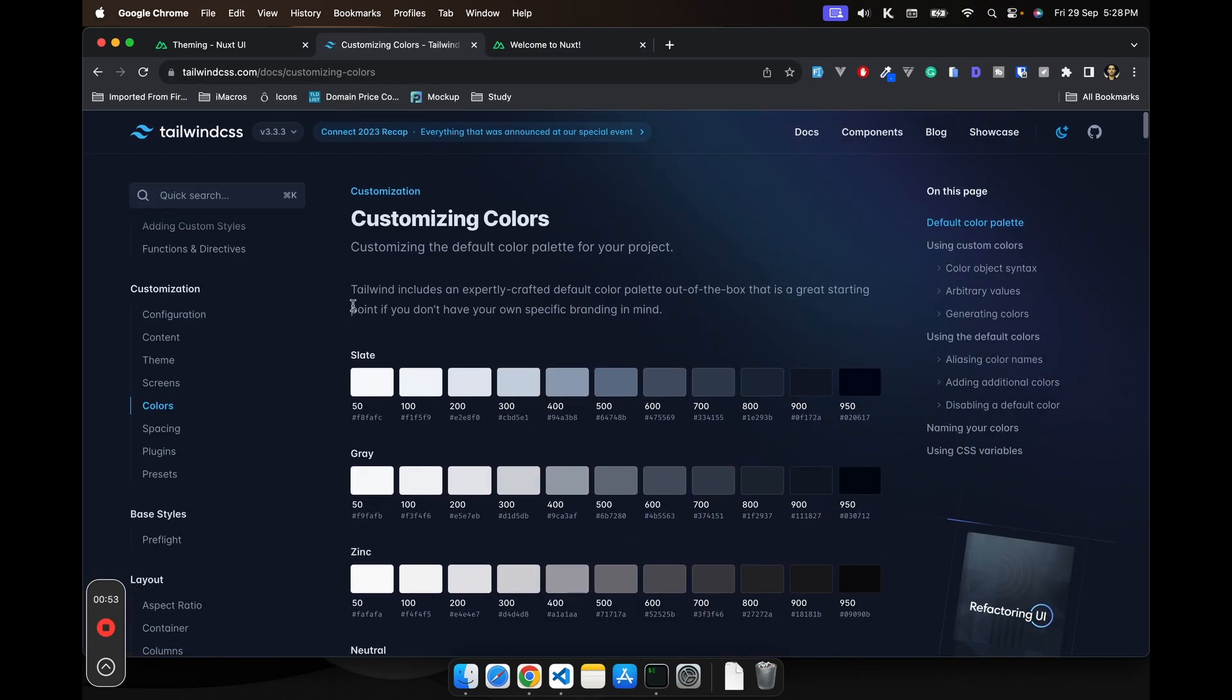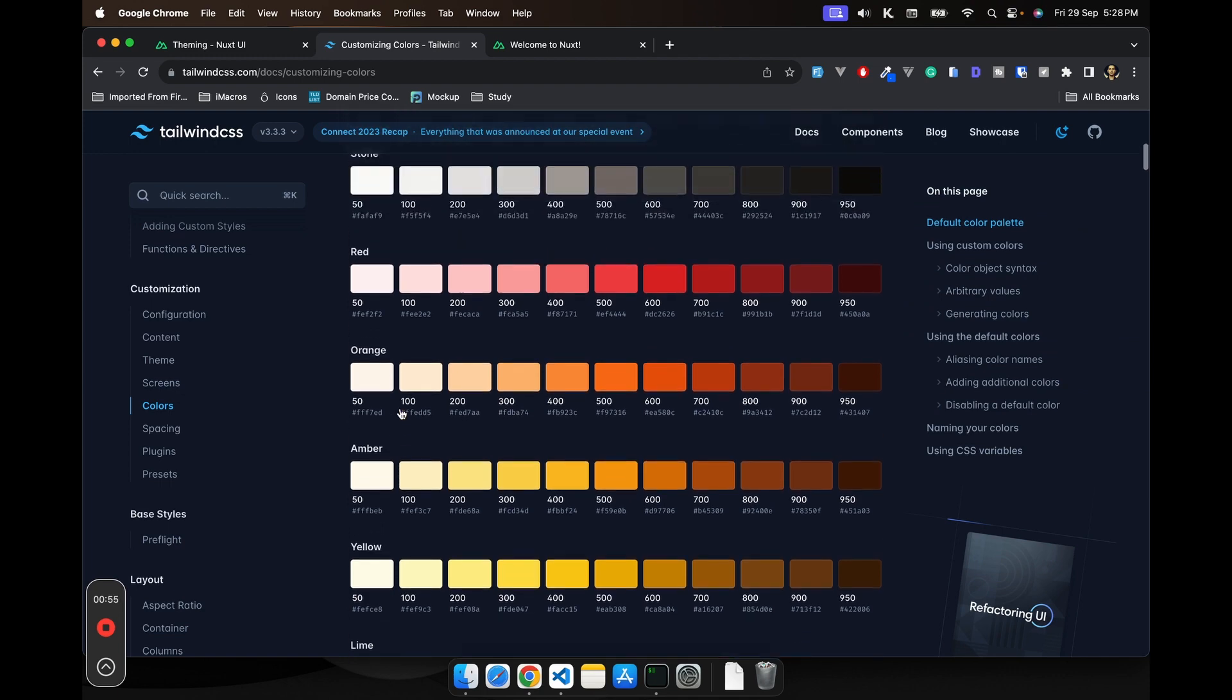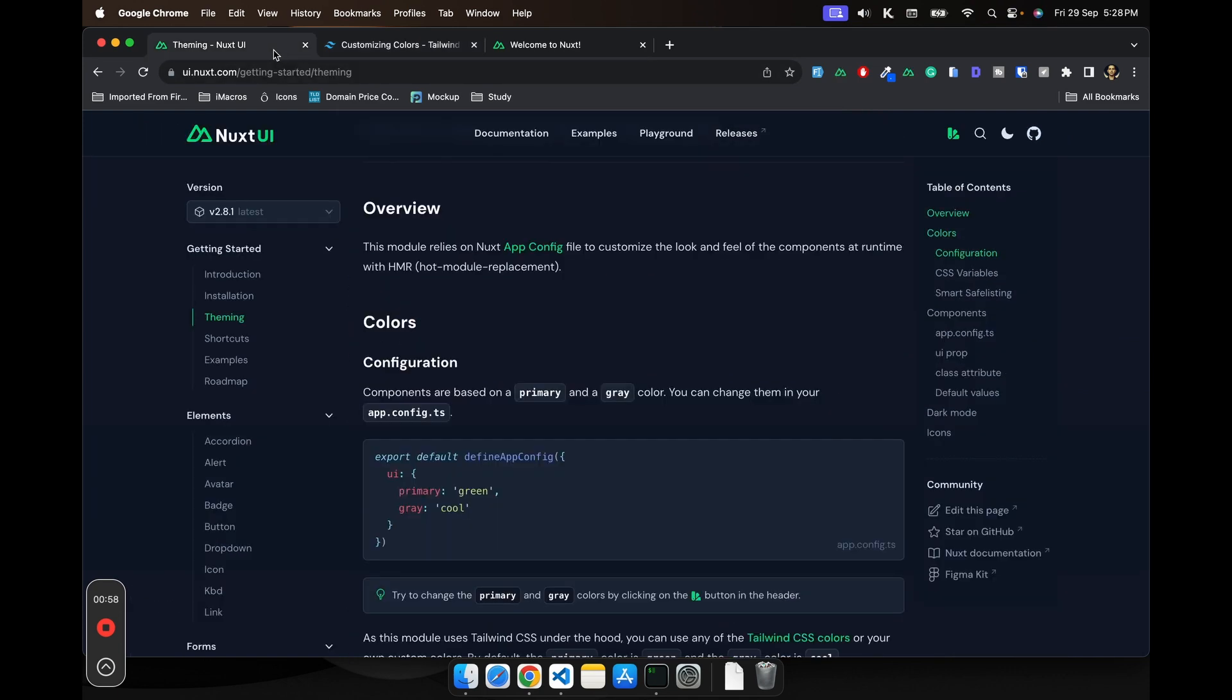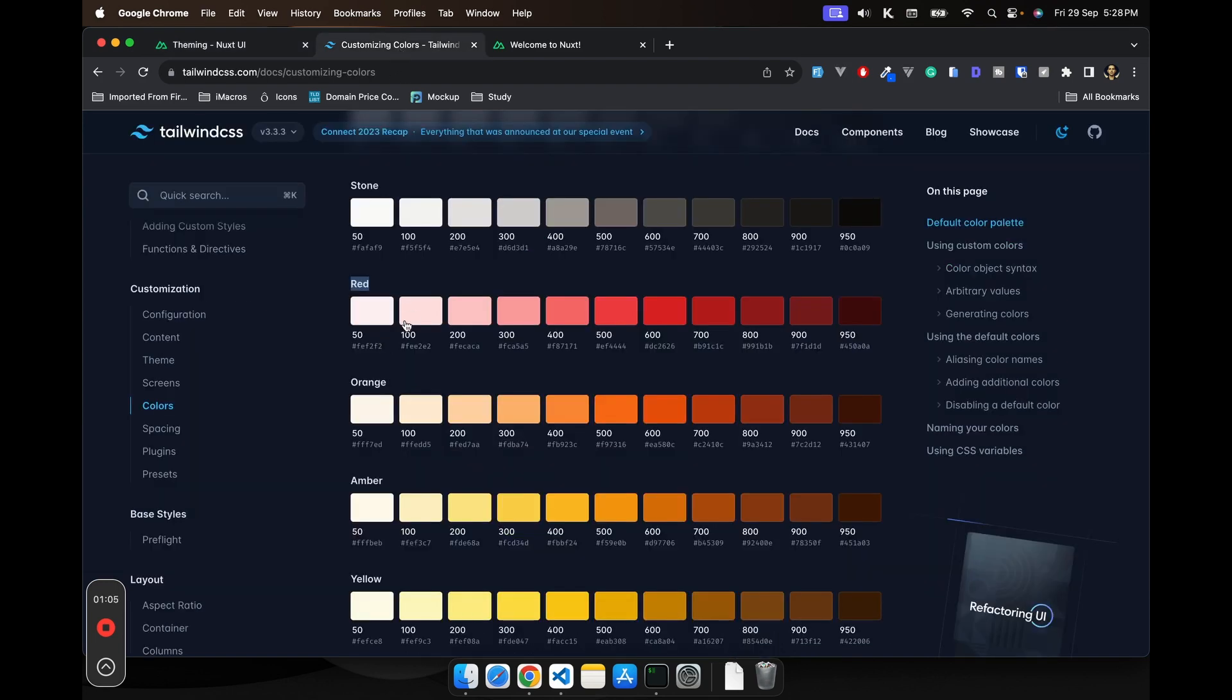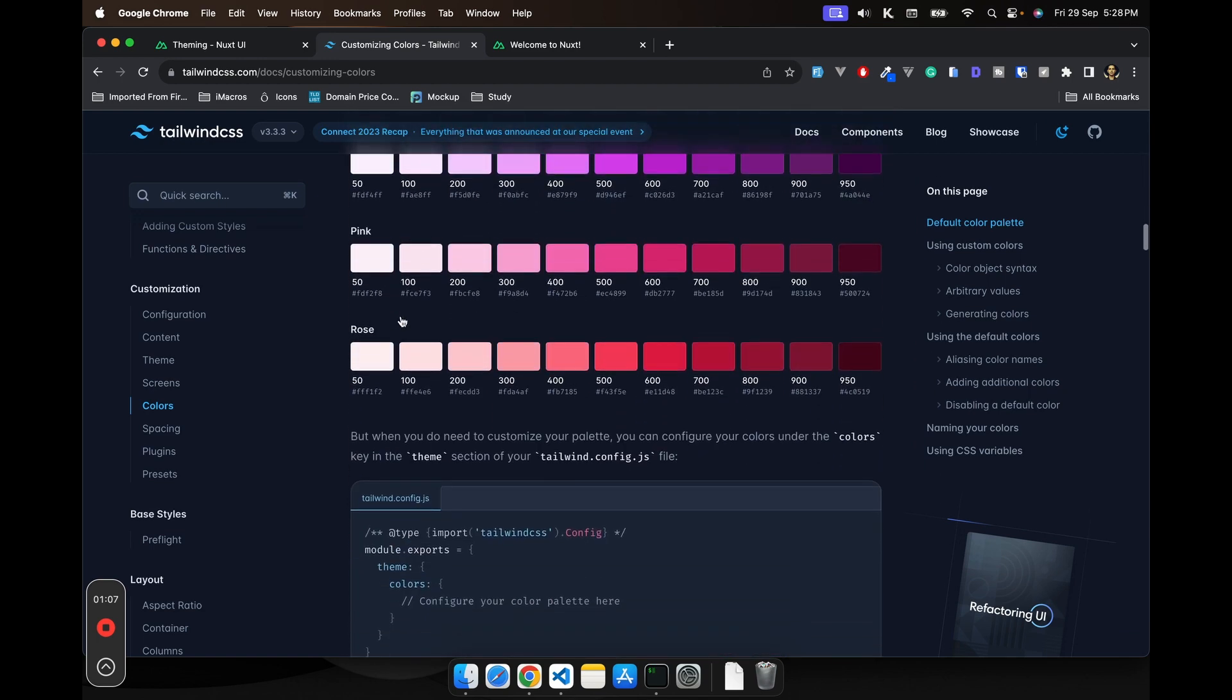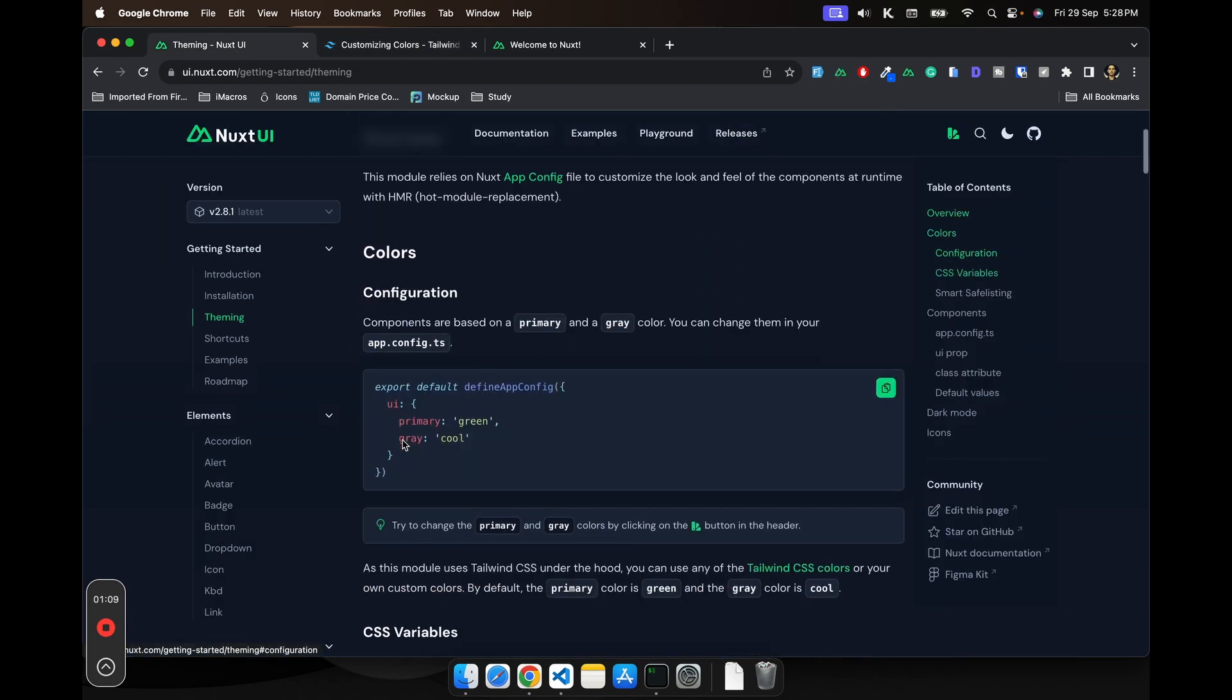Basically what you have to do is just set the primary and gray and you can just use these names. All these names are for your Nuxt UI.